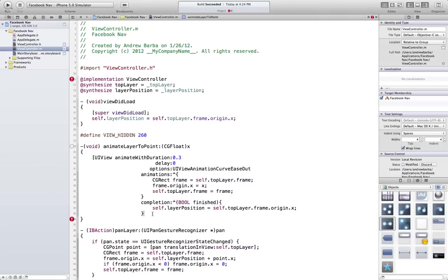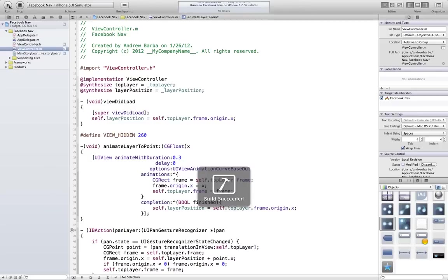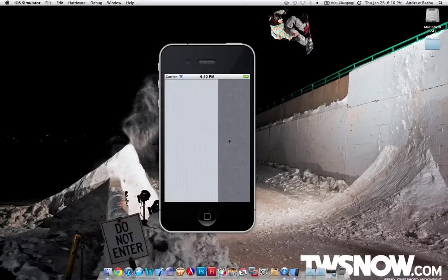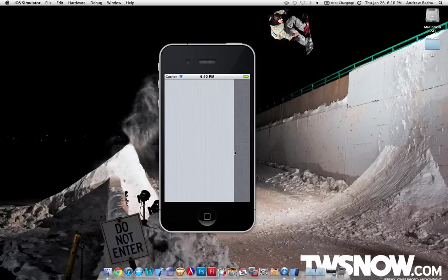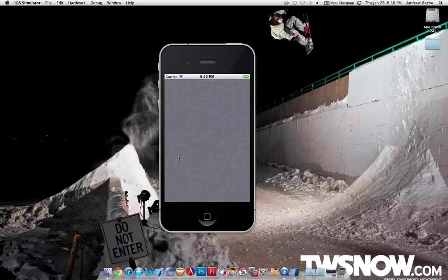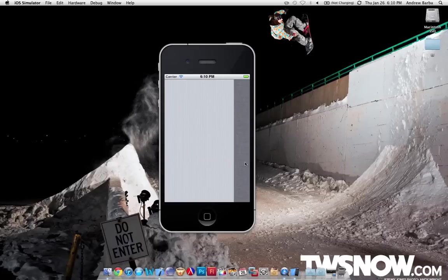So if everything is as I think it should be, let's give this a run. Okay, so we have this blank view here. Notice how it slides. It snaps back because of that 260 point. If I let go here, it slides back. If I let go past here, it'll slide over there. Notice I can't go over here. All right, so that's basic functionality. That concludes part one.